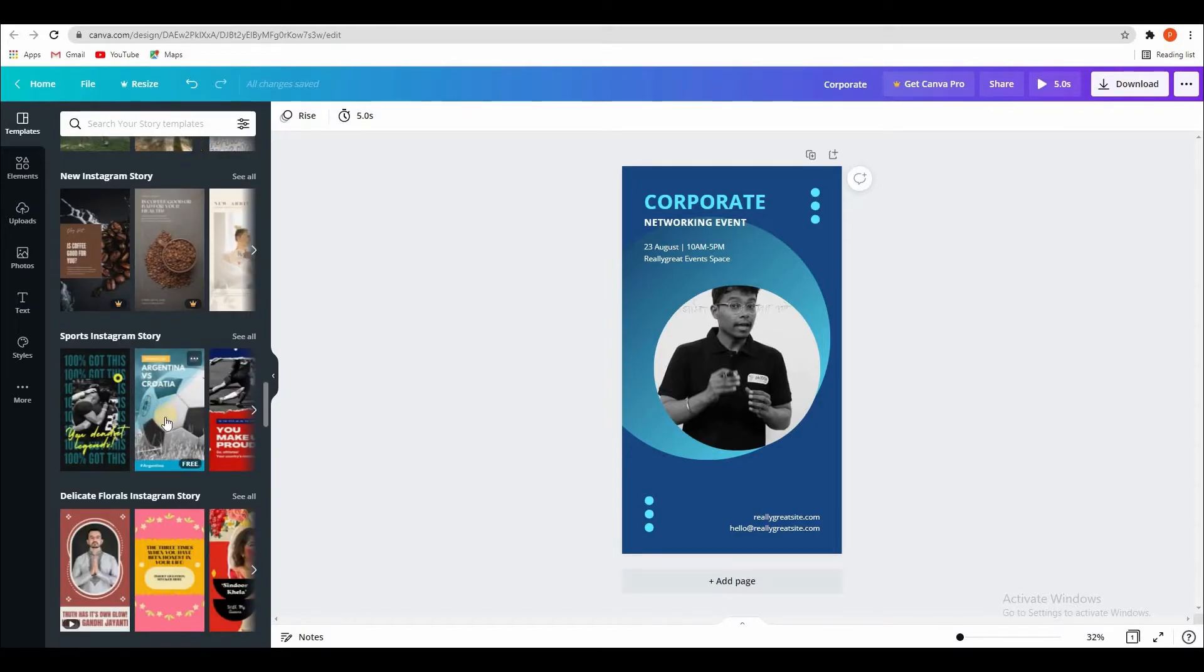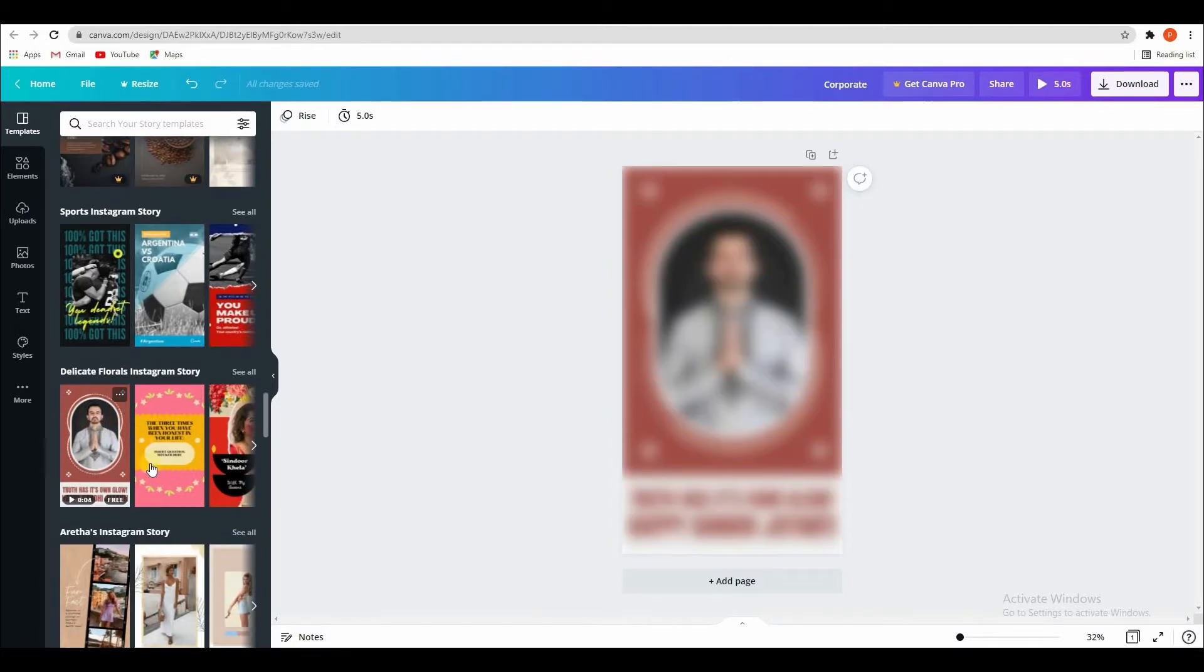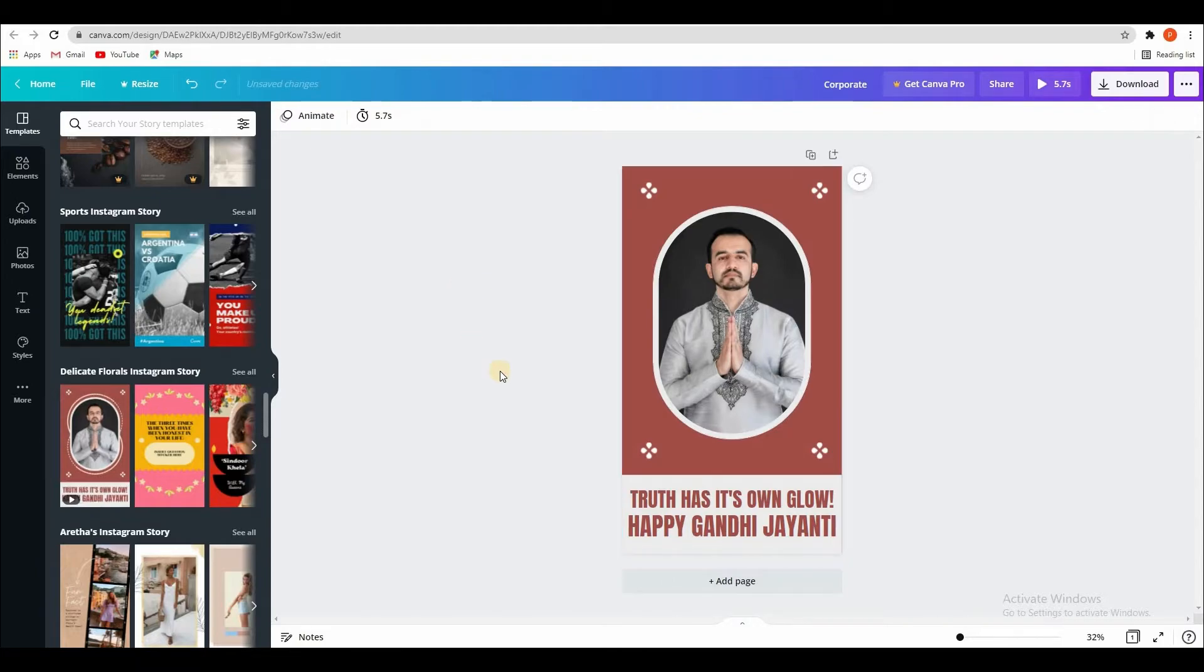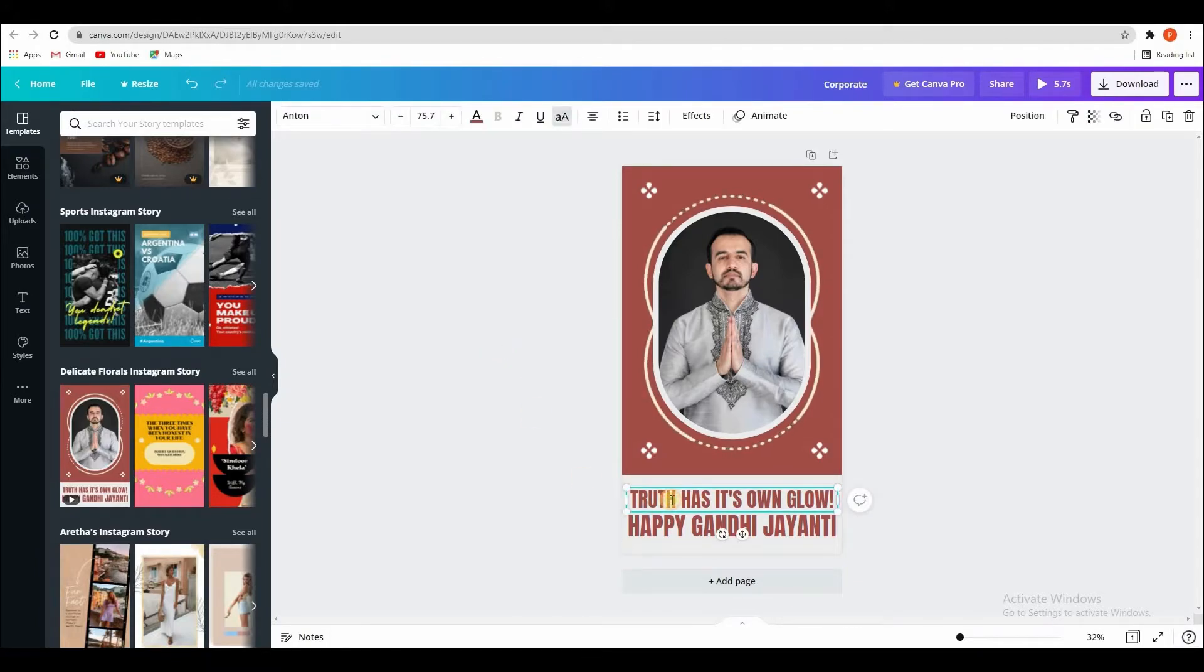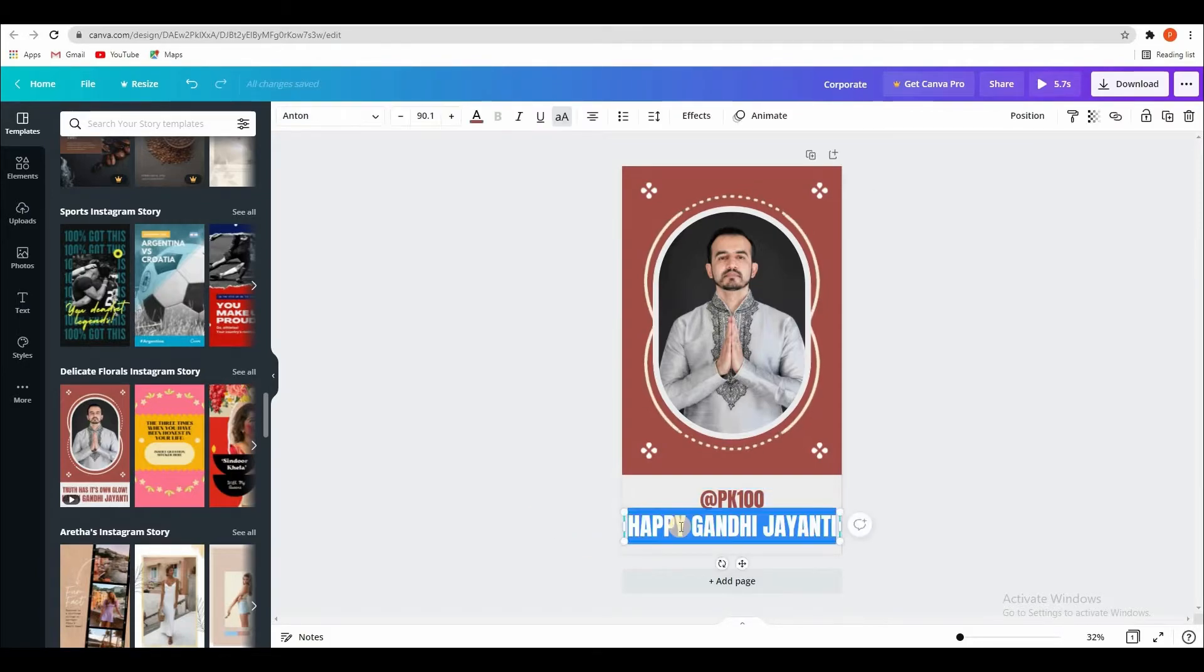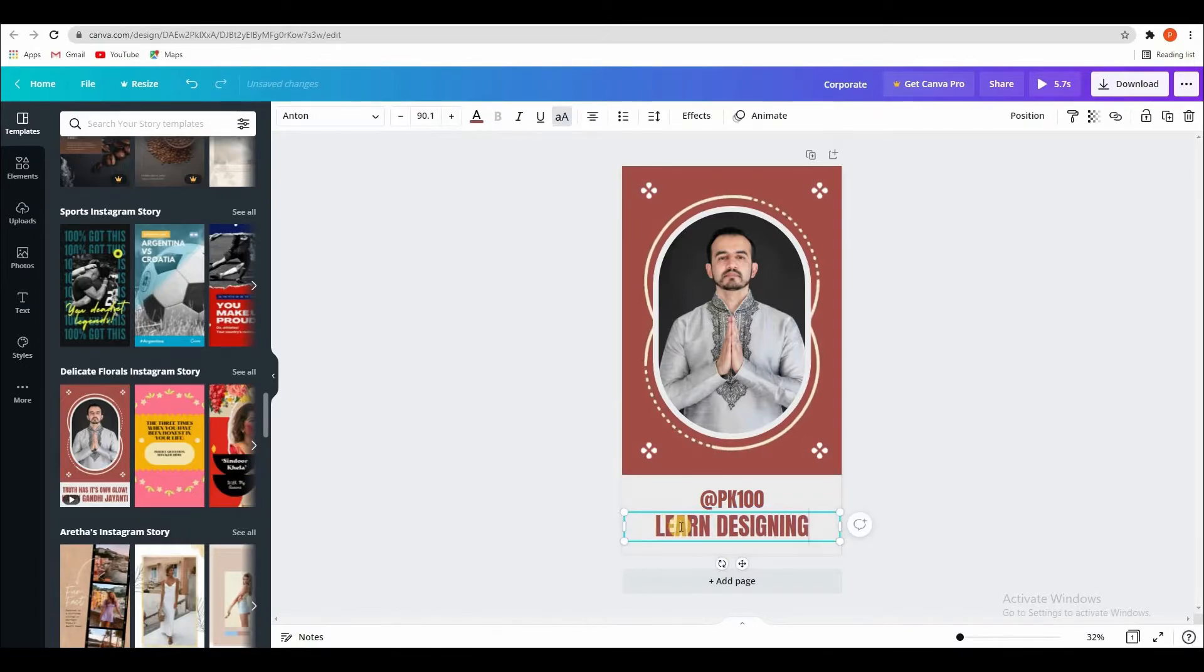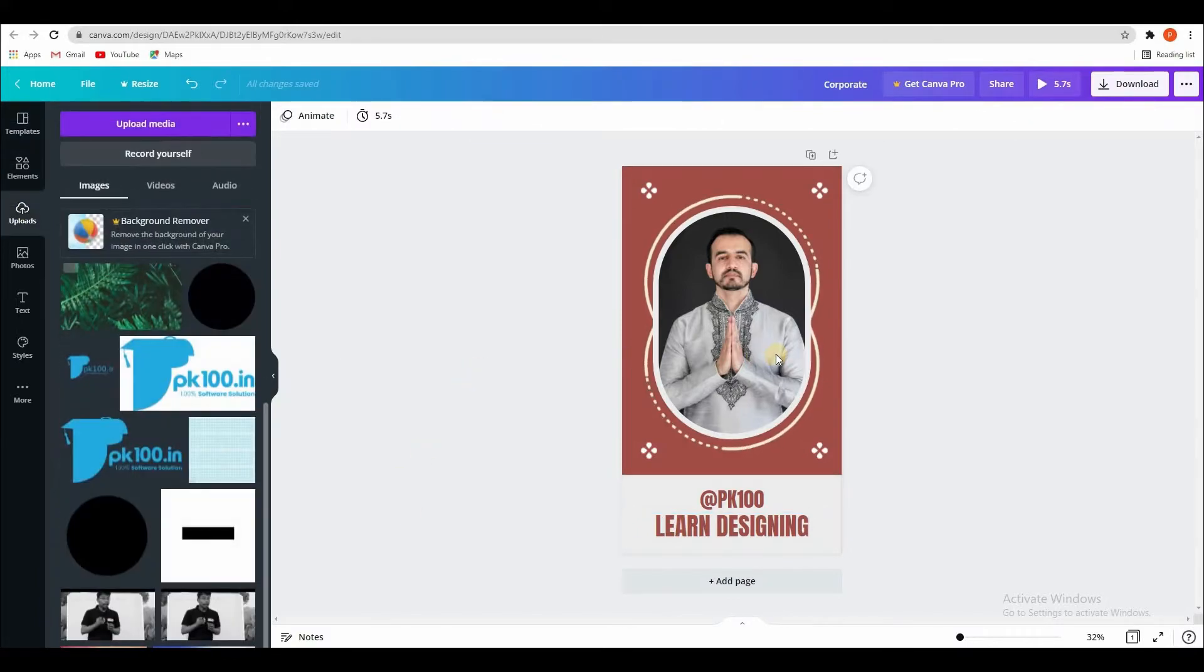Like this, see, looks good. So another thing is you can edit here. Learn designing. Here you can upload your image.